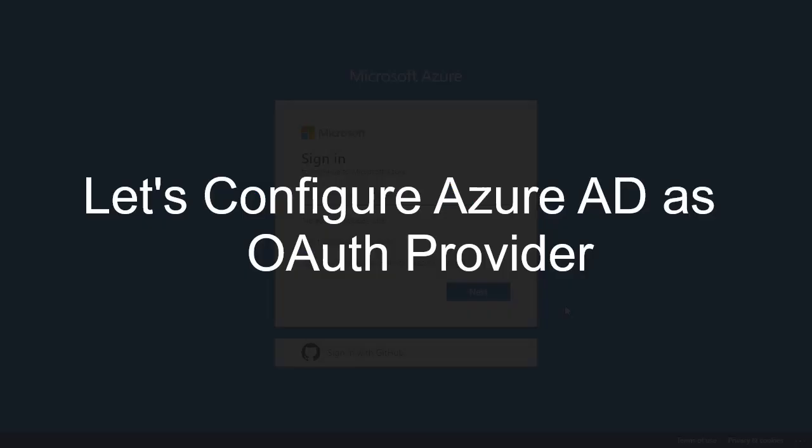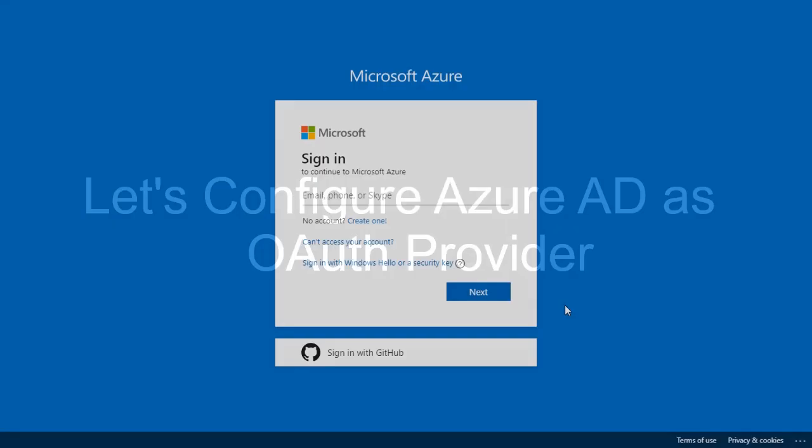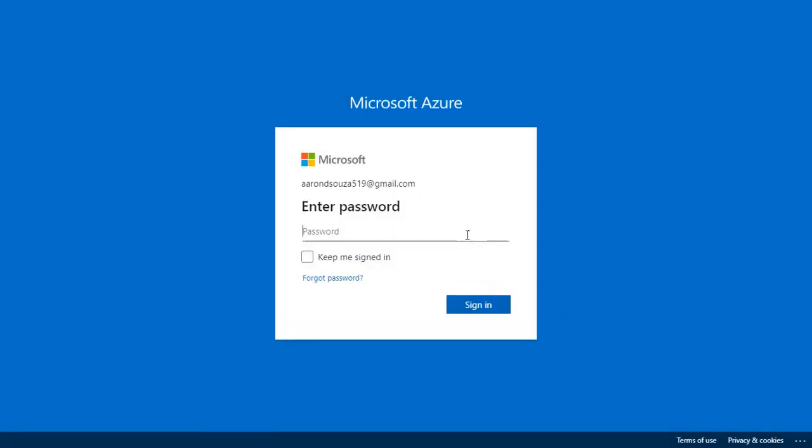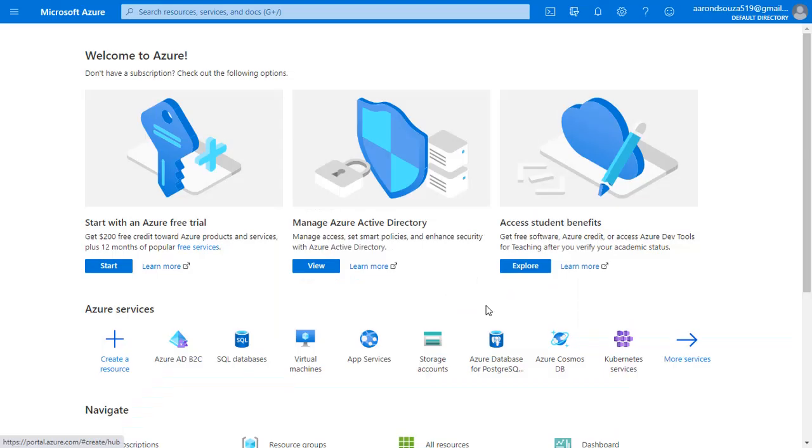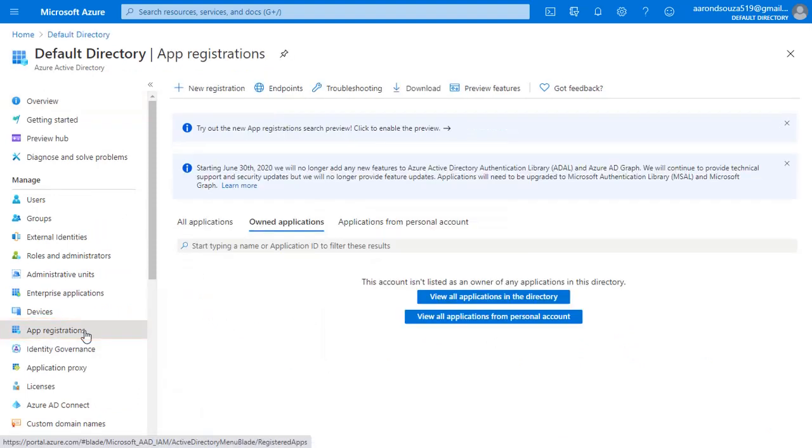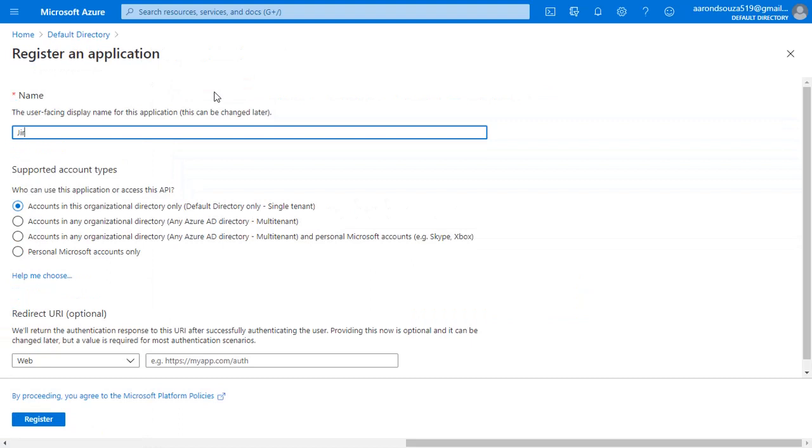Firstly we are configuring Azure AD as OAuth provider. Go to the Azure portal and log in with your credentials. Click on view manage Azure Active Directory. Select app registration on the left menu. And click on new registration. Enter the application name.